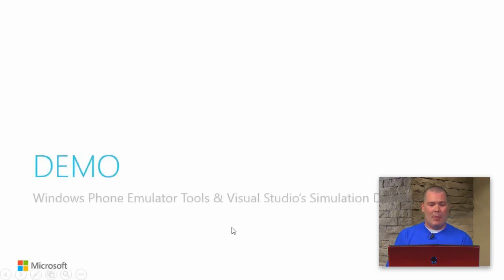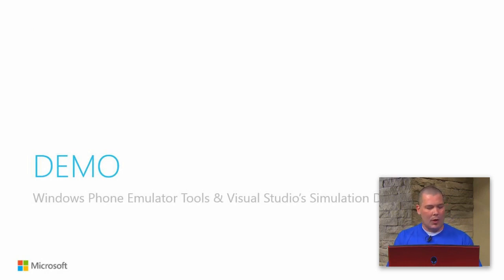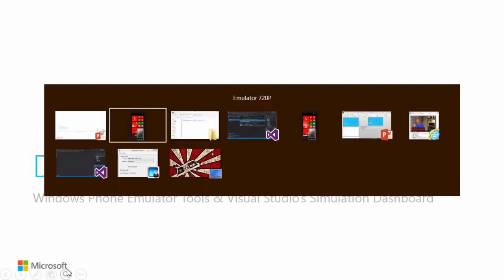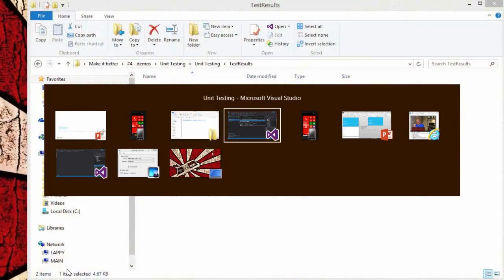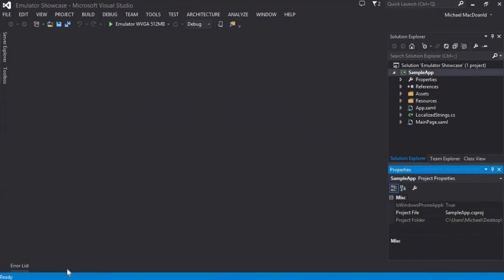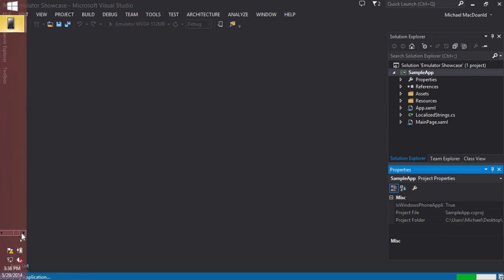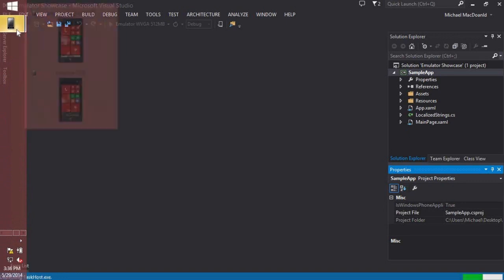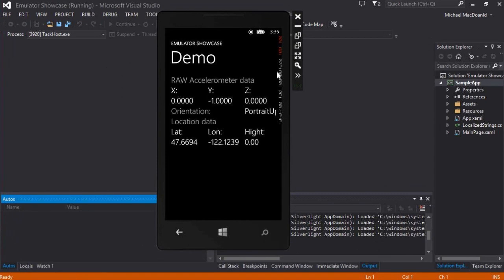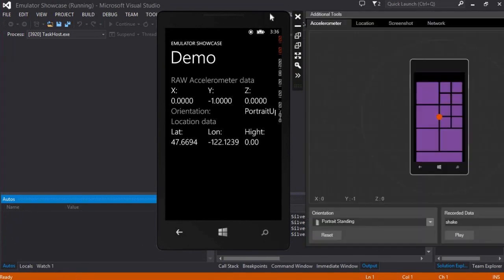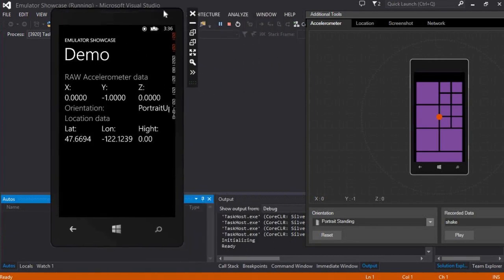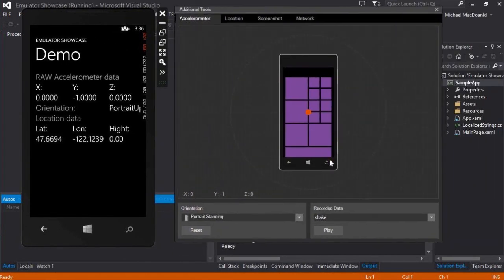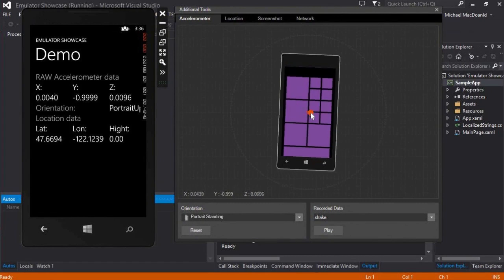I'm going to do one more demo before we wrap up. In this demo I'm going to show you some of the features of the Windows Phone Emulator. We'll go back over here to my code, and I'm going to fire this up. We'll open our emulator here.